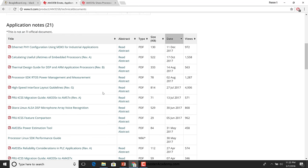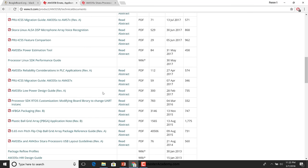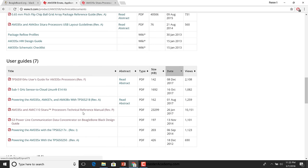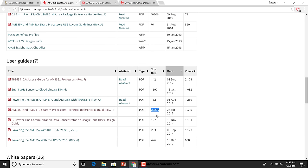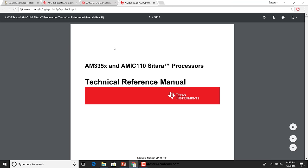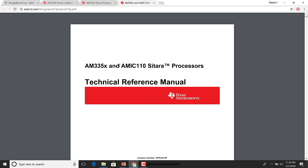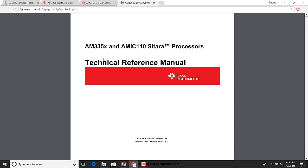There is a ton of documentation here. The one we're really interested in, from a software perspective, is what they call the TRM — the Technical Reference Manual. You can clearly see this is pretty huge in size — 23 MB and 5,000 pages. You can appreciate how complicated writing software for such a device would be and how large a team you would require to build out an embedded system.